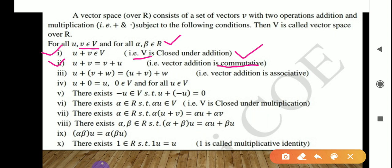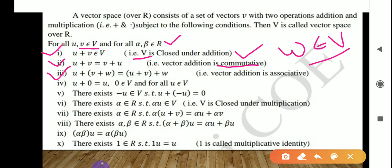The third property is associativity of vector addition: if U, V, W belong to V, then U + (V + W) = (U + V) + W — that is, vector addition is associative. The fourth property is the existence of an additive identity: U + 0 = U, where 0 belongs to V and U also belongs to V — this is the additive identity property. The fifth property is the existence of an additive inverse: there exists −U belonging to V such that U + (−U) = 0.